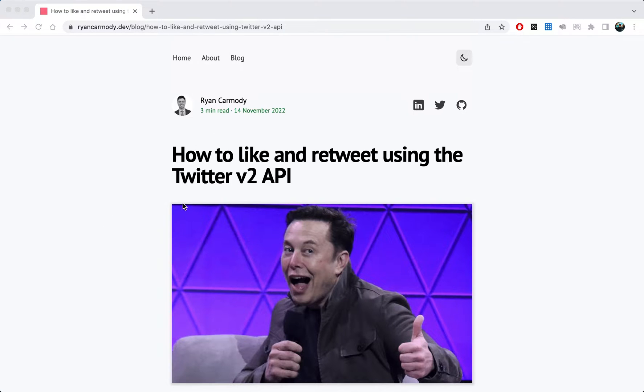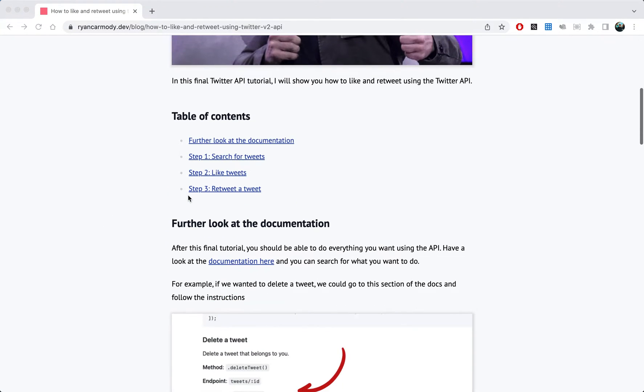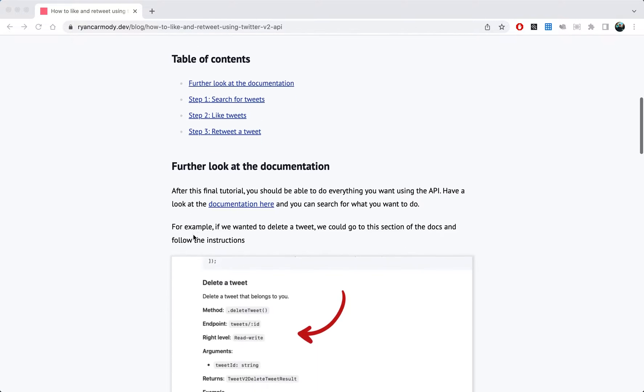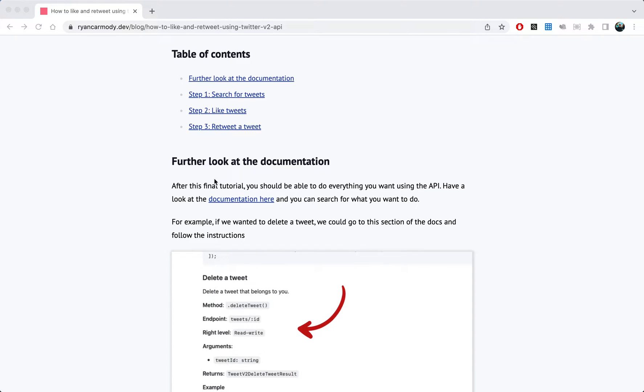So let's get into it. As always, we'll make our way through this blog post here and we'll do it together. The first step, before step one, is to look at the documentation.